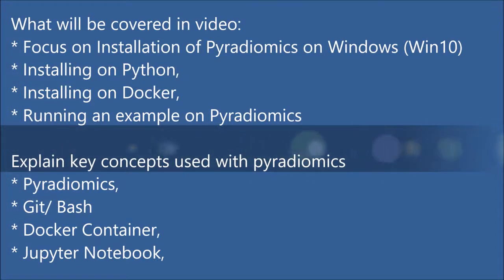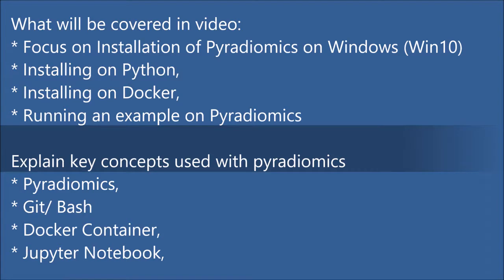Hello everyone, in this video I will be covering several topics with a focus on installation of PyRadiomics on Windows. My machine has Windows 10, so most of the discussion will assume Windows 10 as operating system.